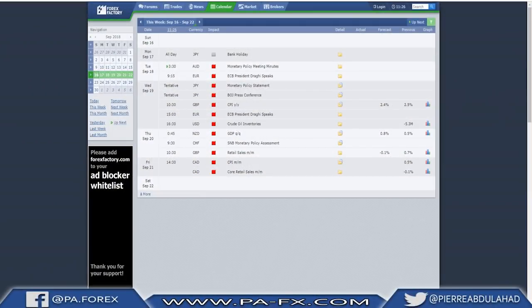As usual we're going to take a look at the major news events. Monday is no major news event - bank holiday in Japan. We start Tuesday with monetary policy meeting minutes for the Aussie. For the euro, we have President Draghi's speech. Wednesday brings the monetary policy statement for the Japanese.